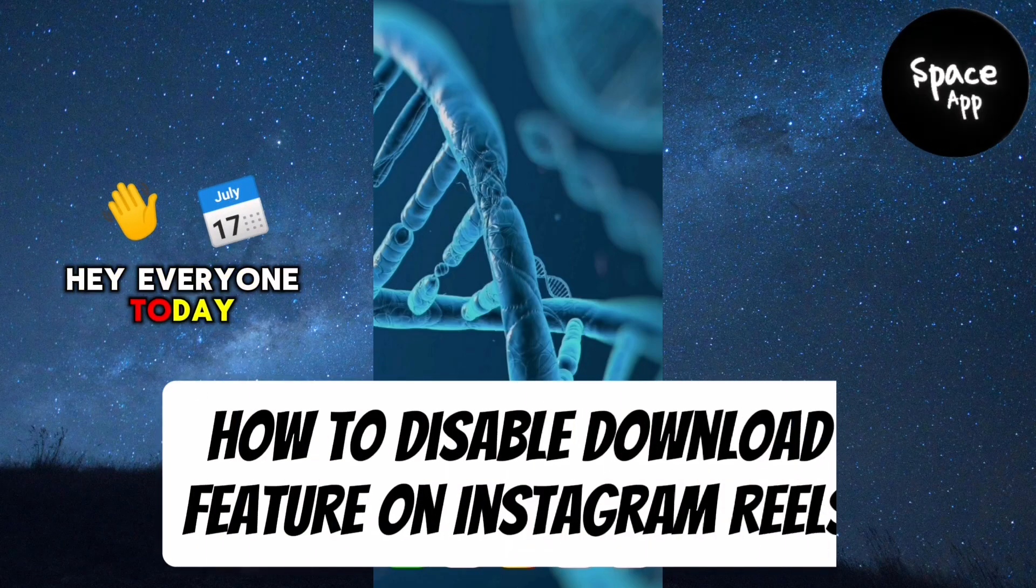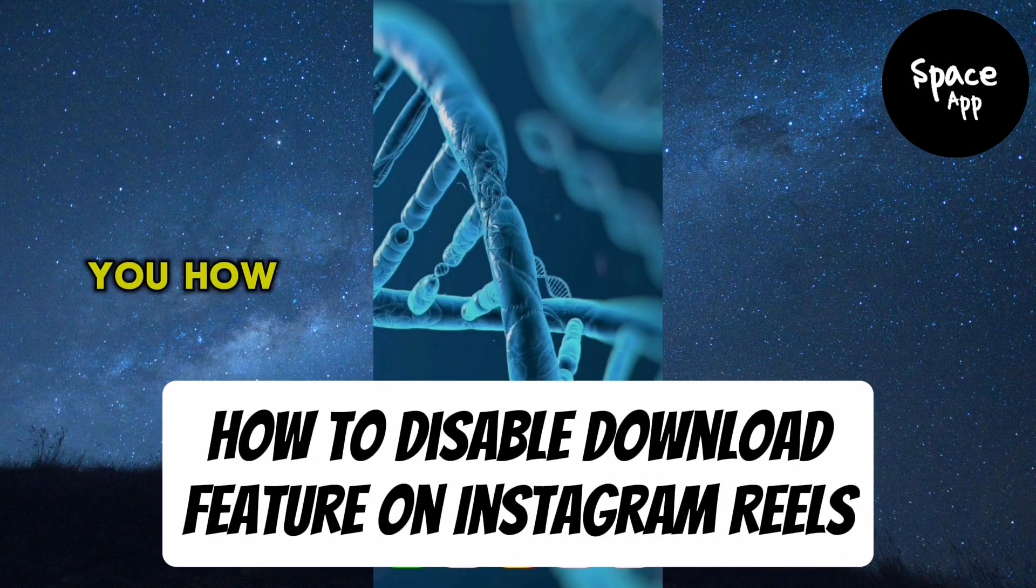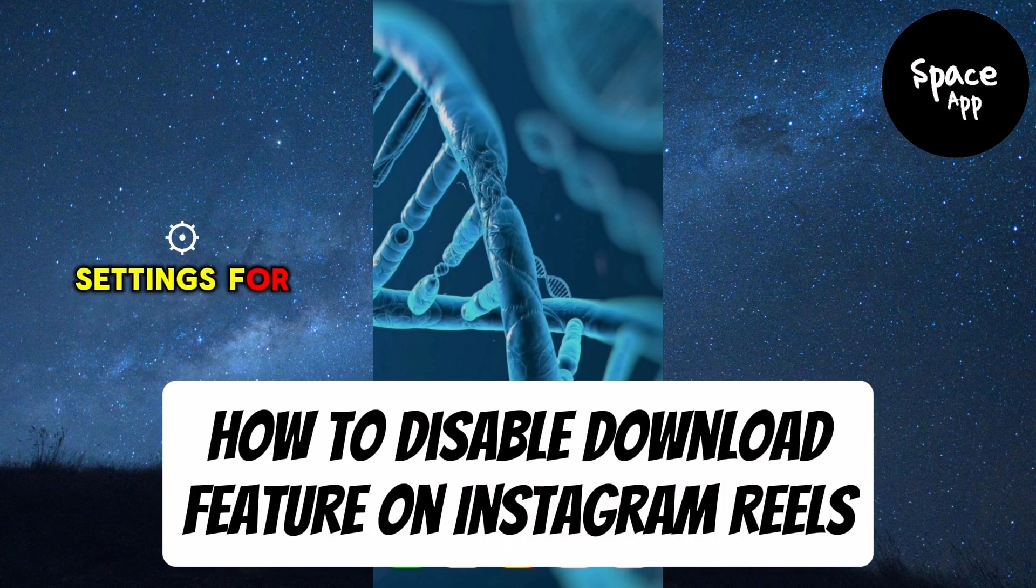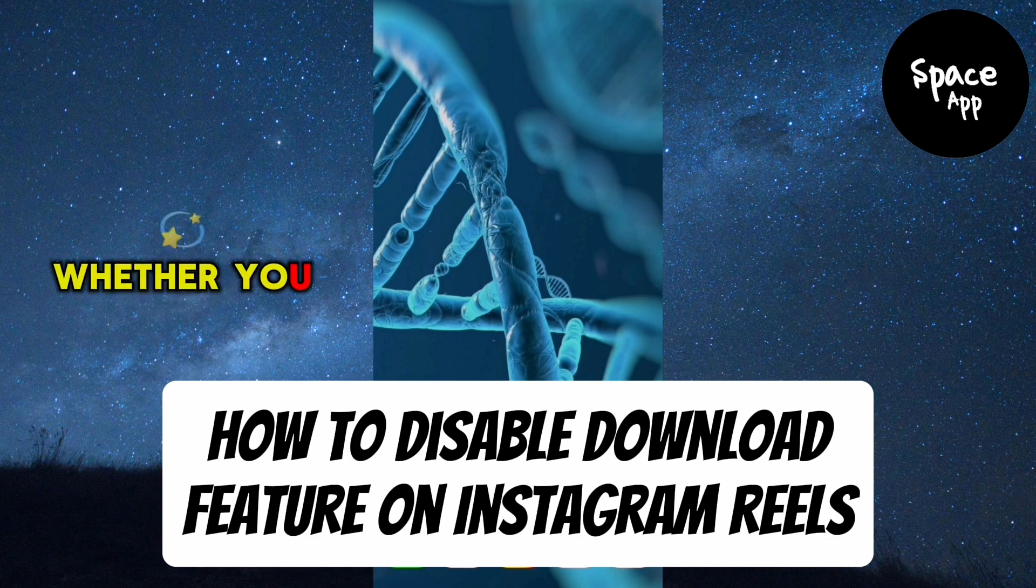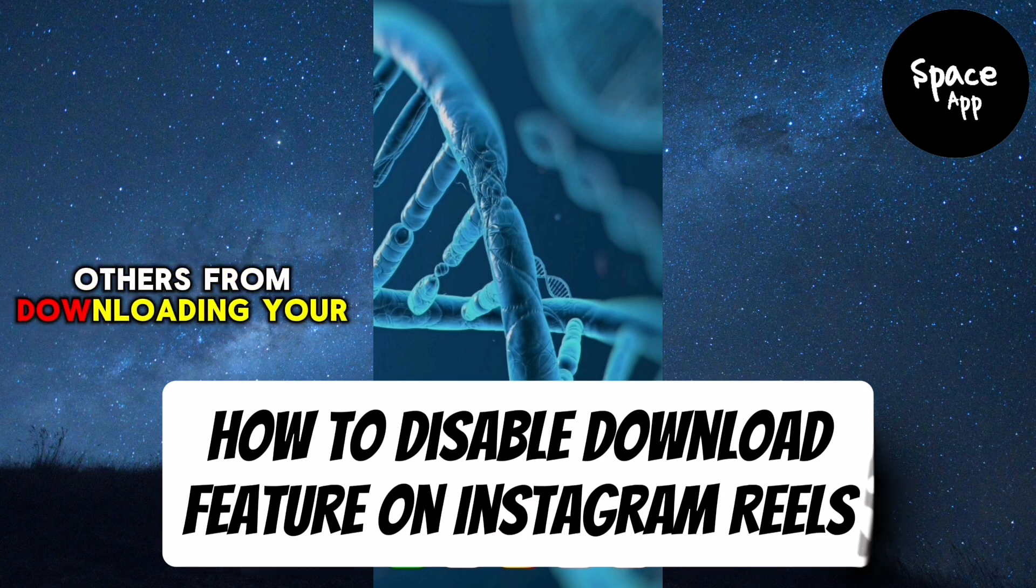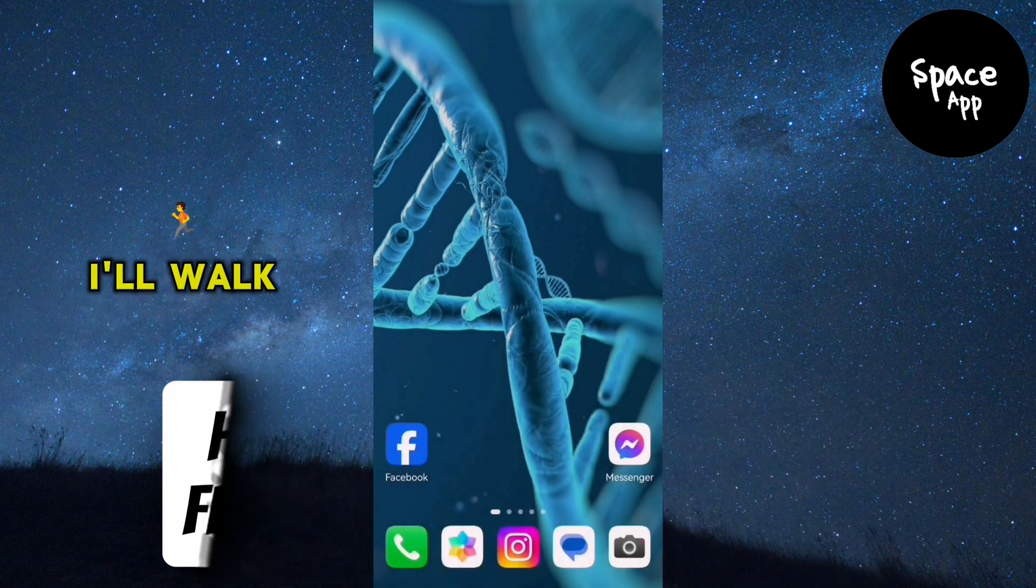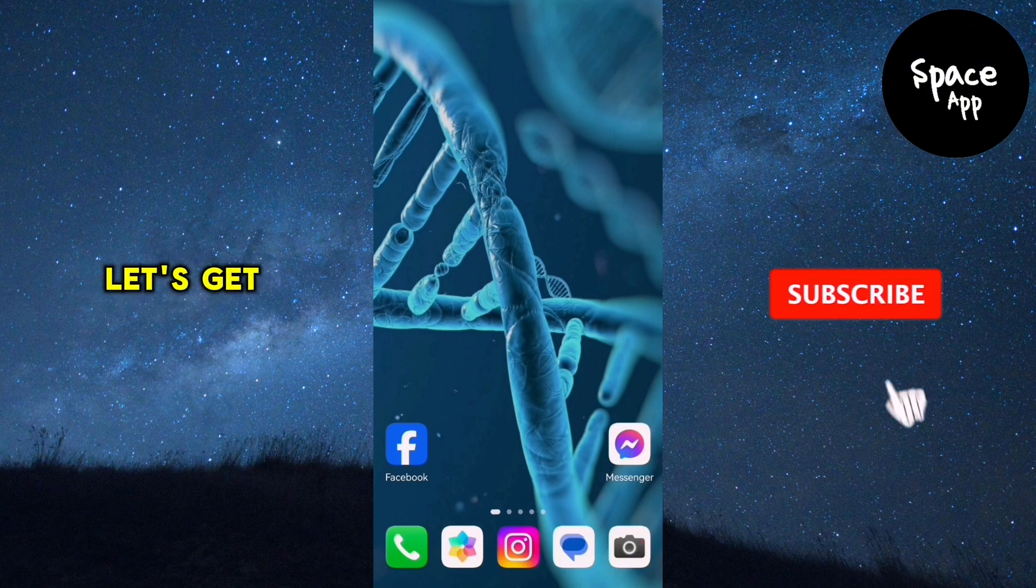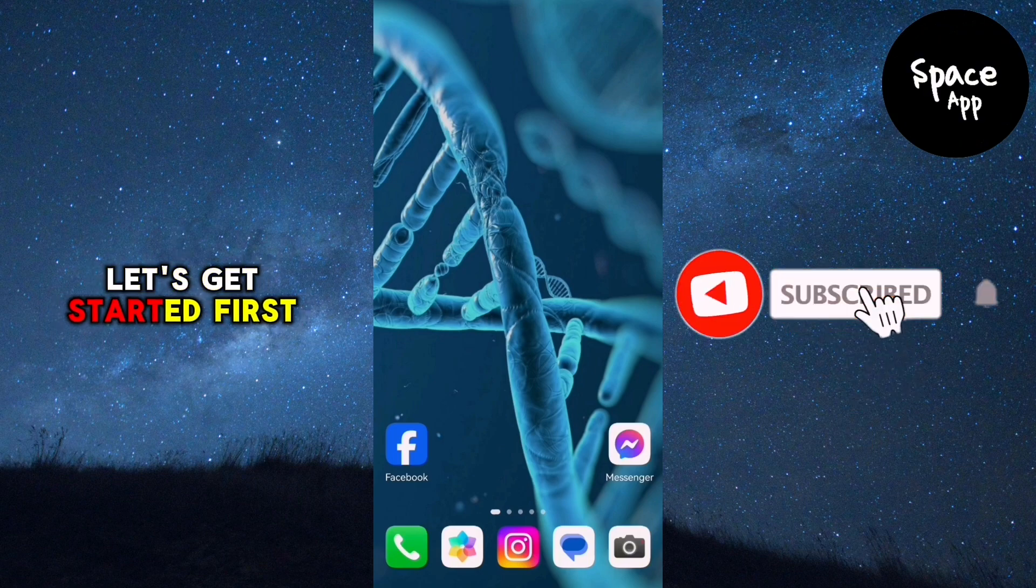Hey everyone, today I'm going to show you how to manage the download settings for your Instagram Reels. Whether you want to allow or prevent others from downloading your videos, I'll walk you through the steps. Let's get started.